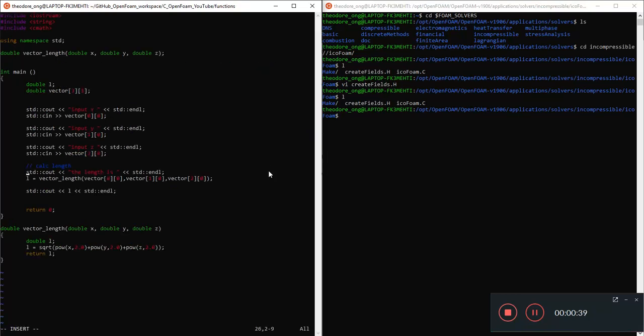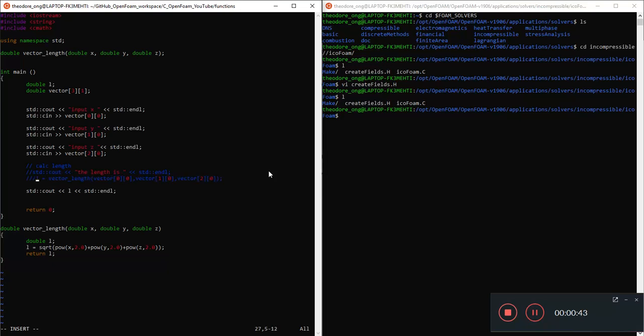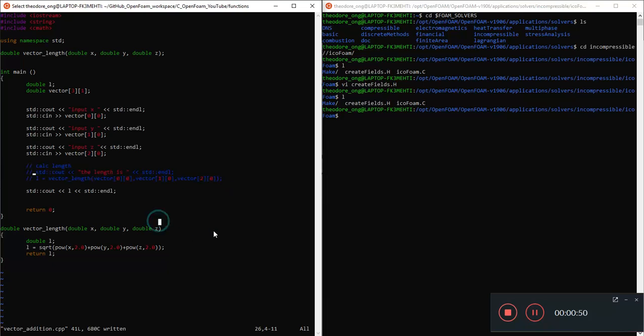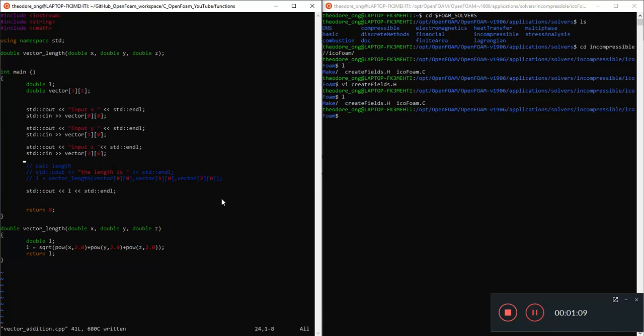So we can start editing our file as follows. First thing I want to do is just comment these away. I want to comment this length calculation. We want to comment away the length calculation and we want to add two vectors of 3 and 1.